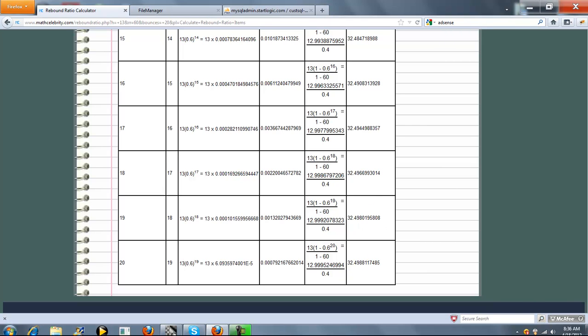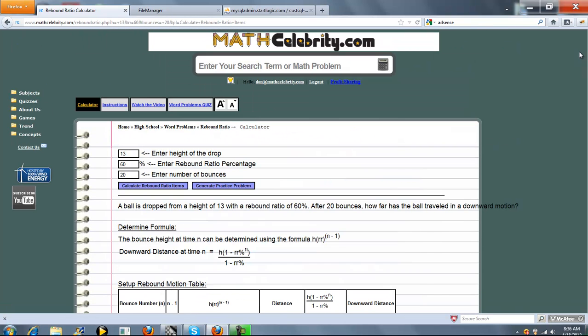That's pretty much it. If you do have any questions or enhancement suggestions, please use the contact us link here. Thanks for watching.